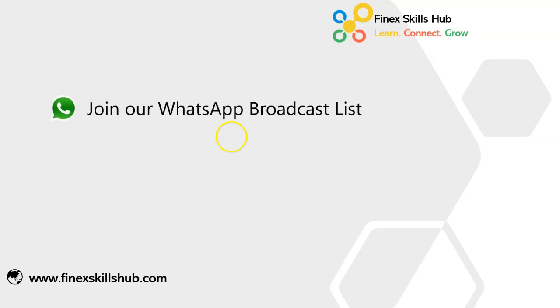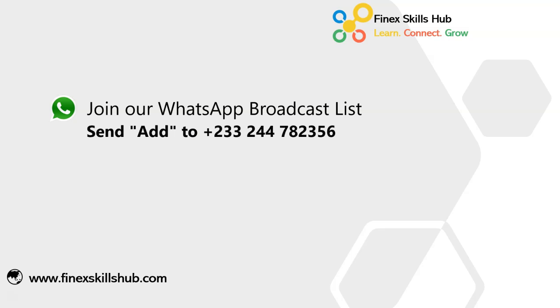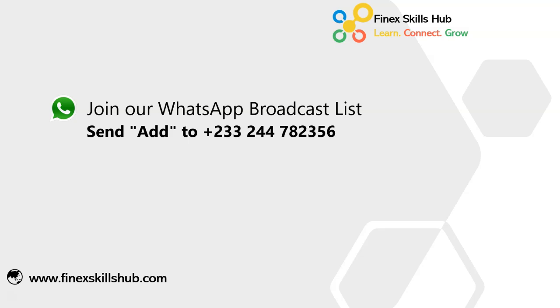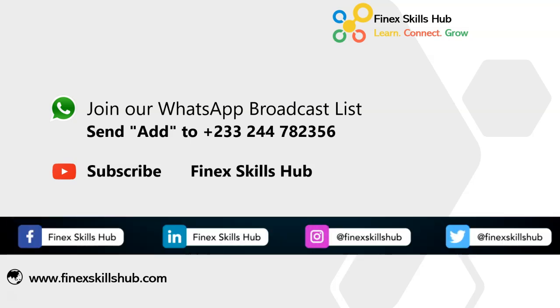If this video was helpful and you would like to receive more of these videos directly on your WhatsApp, you can send to this WhatsApp number. We'll add you to our broadcast list. So you receive our videos directly. You can also visit our YouTube channel Finex Skills Hub. All our old videos are here. Please subscribe for notification of new videos or connect with us on any of these social media handles.